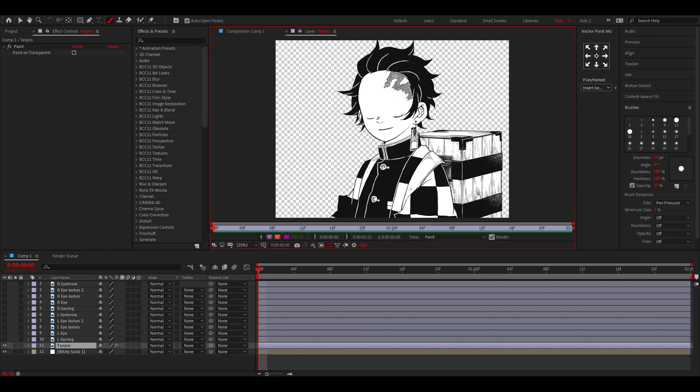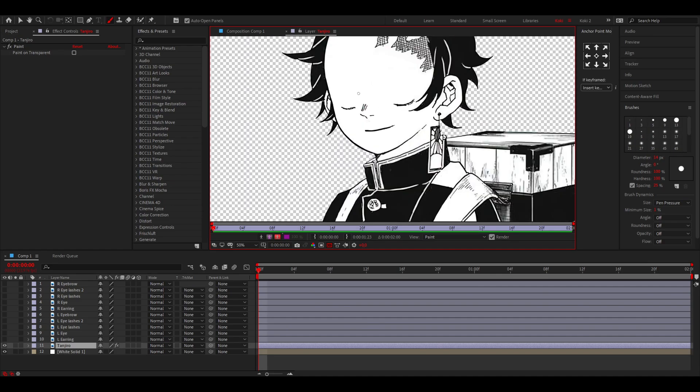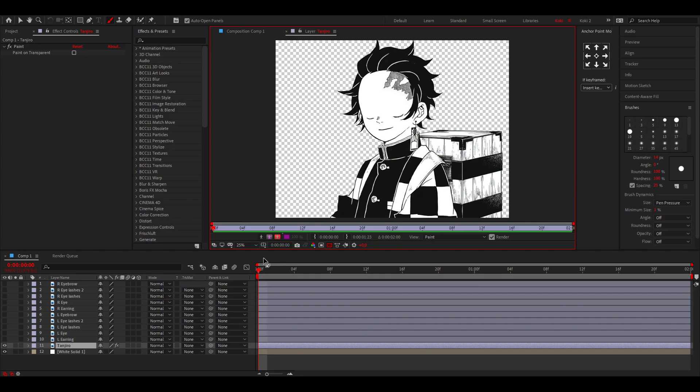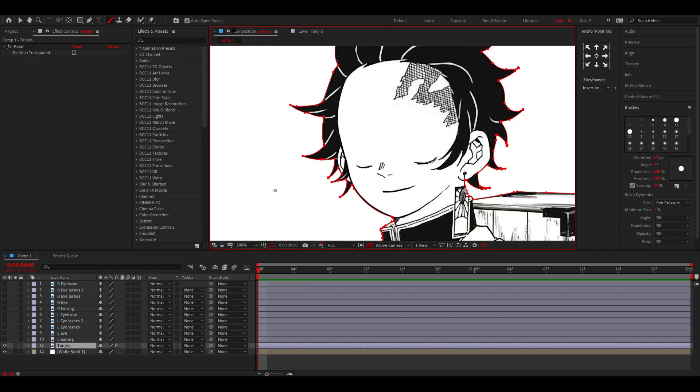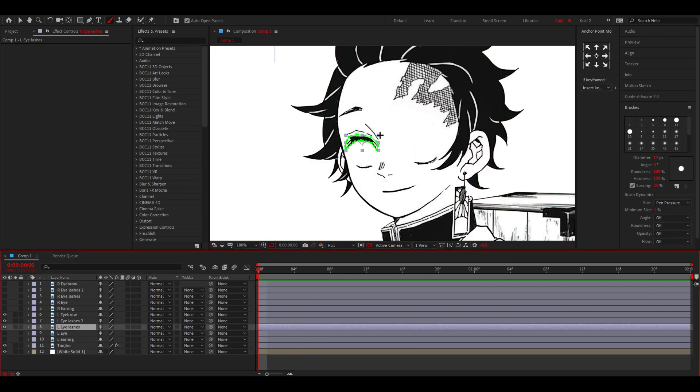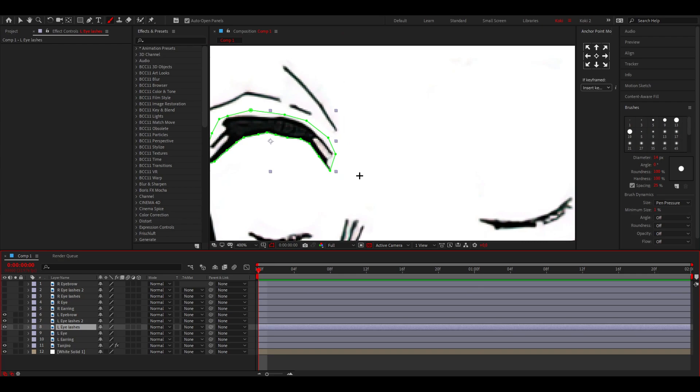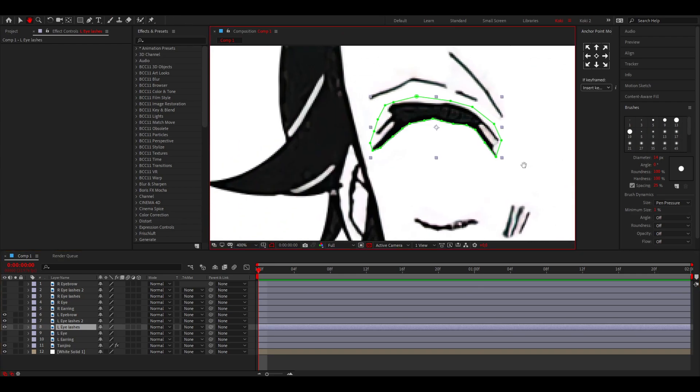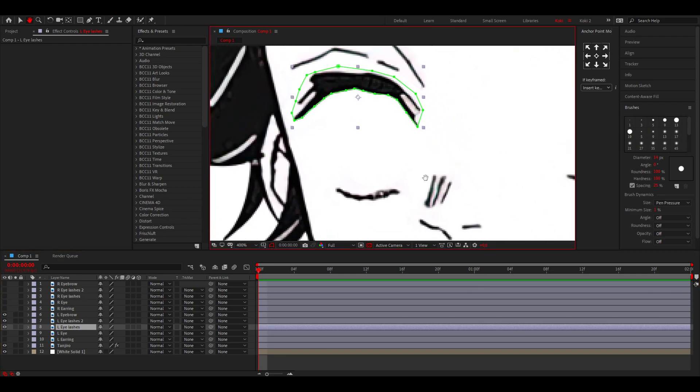Once you've done that, it will start looking like this, which is what we want. Now we can start animating. I'm going to animate these three parts, so I've only enabled those to make it easier for us.